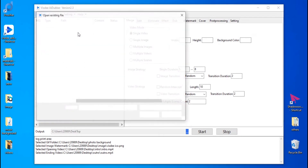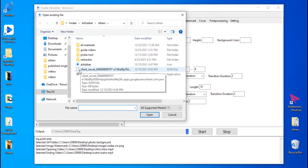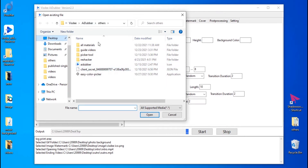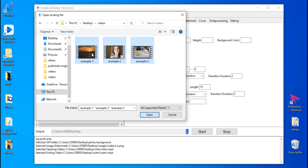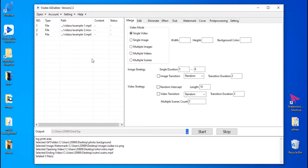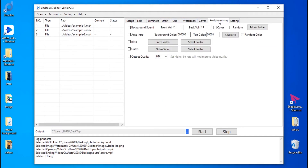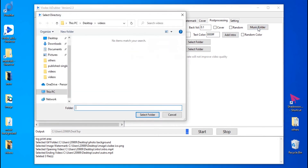First, tap Post Processing and check Background Sound. Then select the music folder and check Cover.